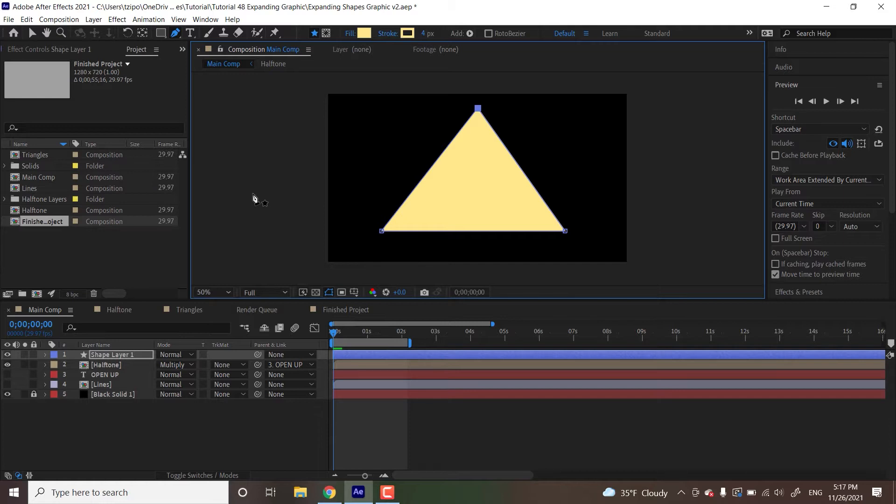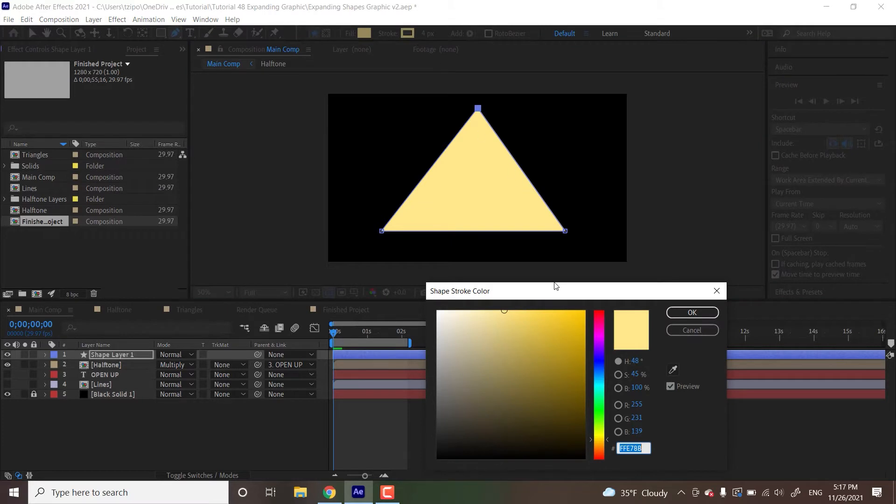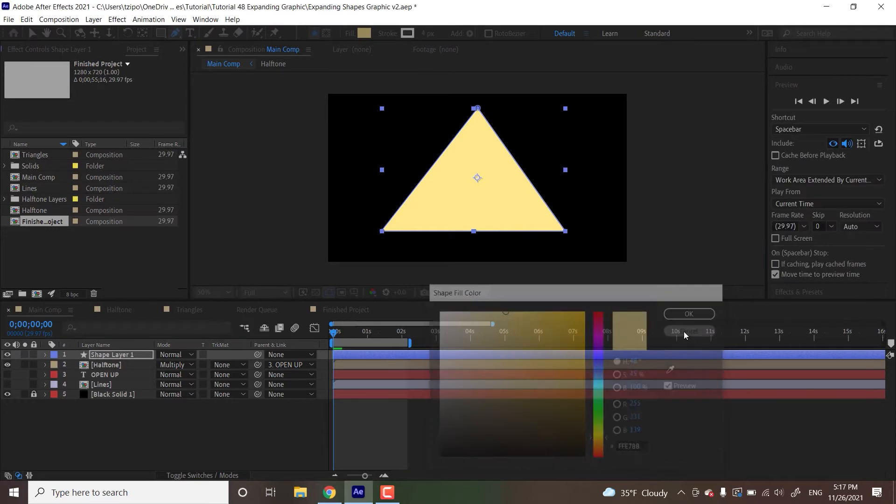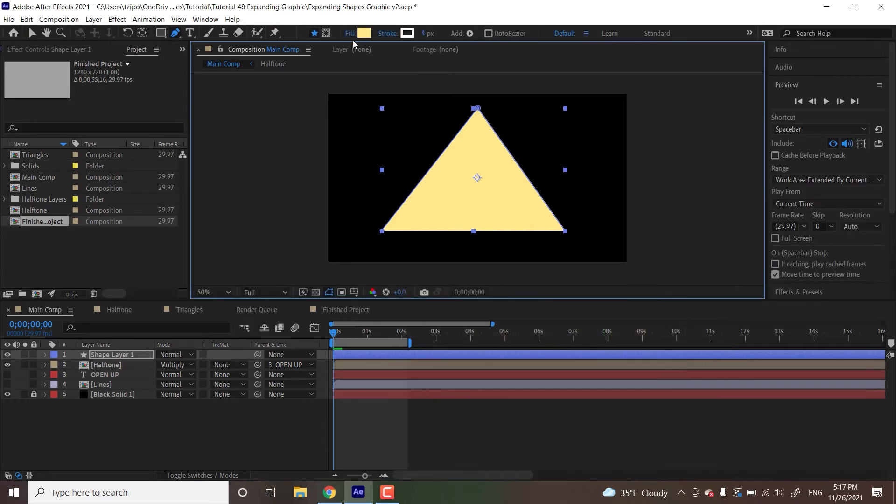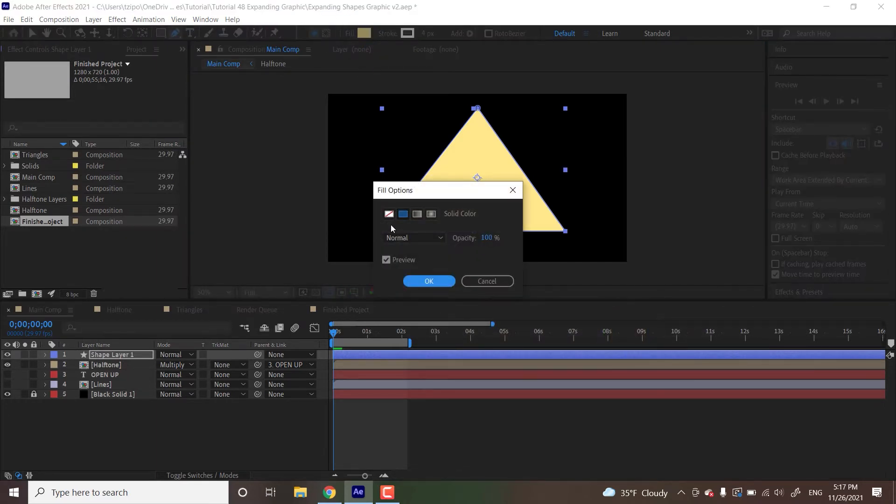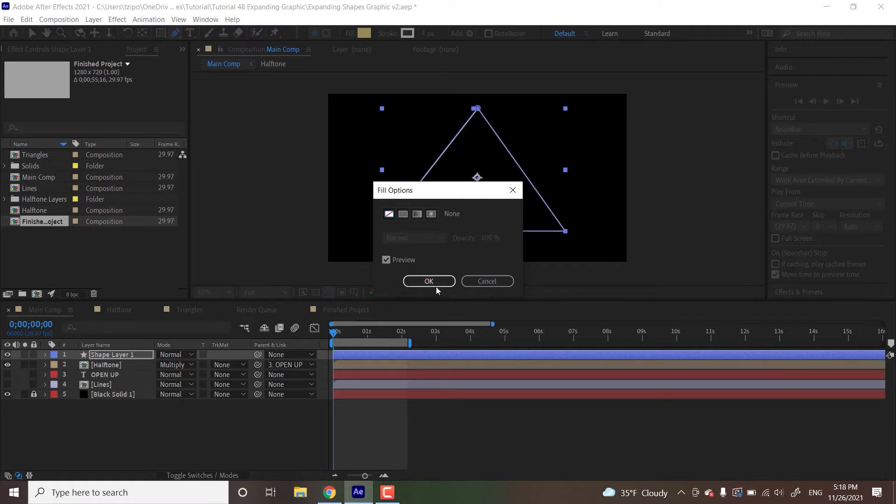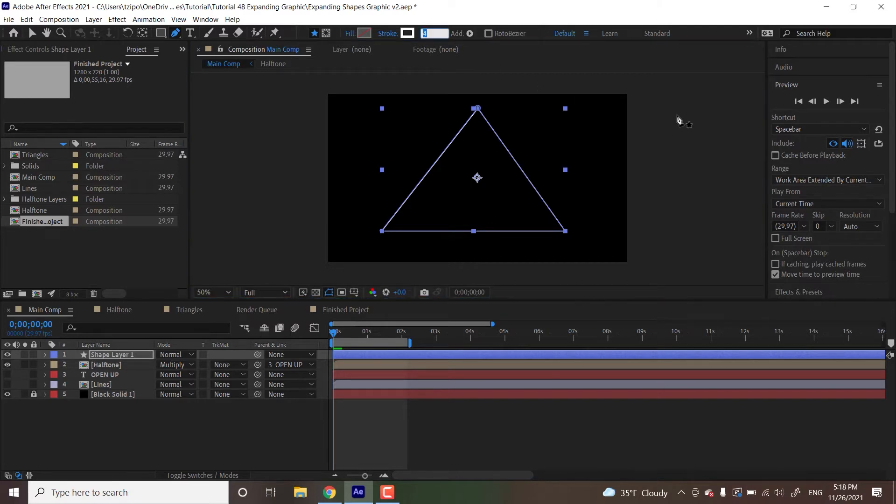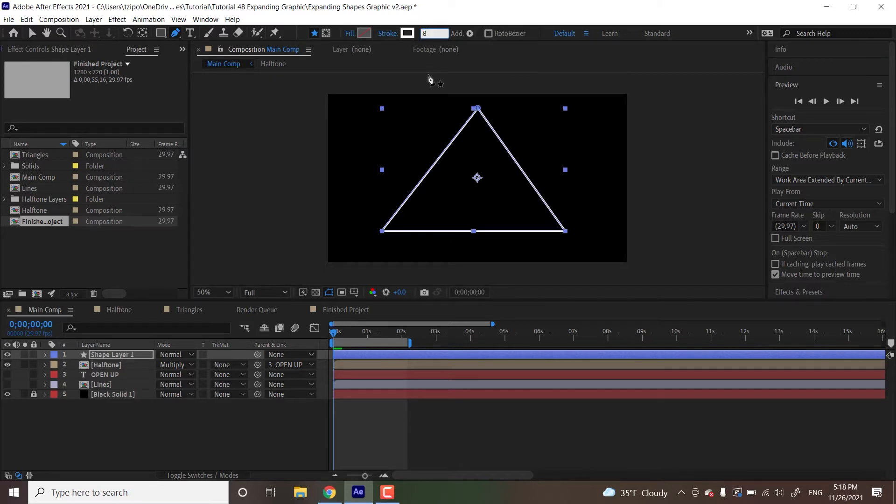And now we're just going to be changing a couple of settings on this triangle to get a particular look. So the first thing we're going to do is head over to this box next to stroke. This refers to the outline, essentially. And we're going to get this thing to be white. And then we're going to click on the word fill, and then click this little strikethrough box. That's going to get rid of the fill. So we have this triangle outline. And then the first one, we're going to want a thickness of 8. So you see that I click the number next to stroke over here. I'm going to put an 8 and get that in there. Alright, so that's my first triangle.